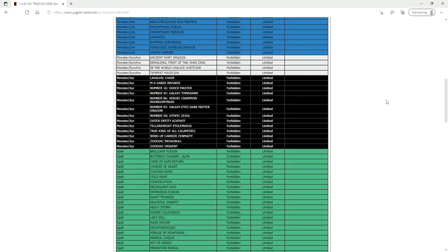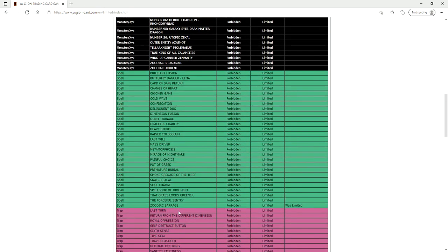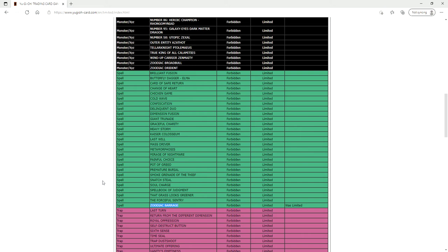So they only banned one card and they banned Zoodiac Barrage. This makes a lot of sense because Zoodiac could be used as a stun engine to just drop out Zeus. You had Tri Brigade Zoodiac, so this is just hurting the consistency a whole lot more of Zoodiac.